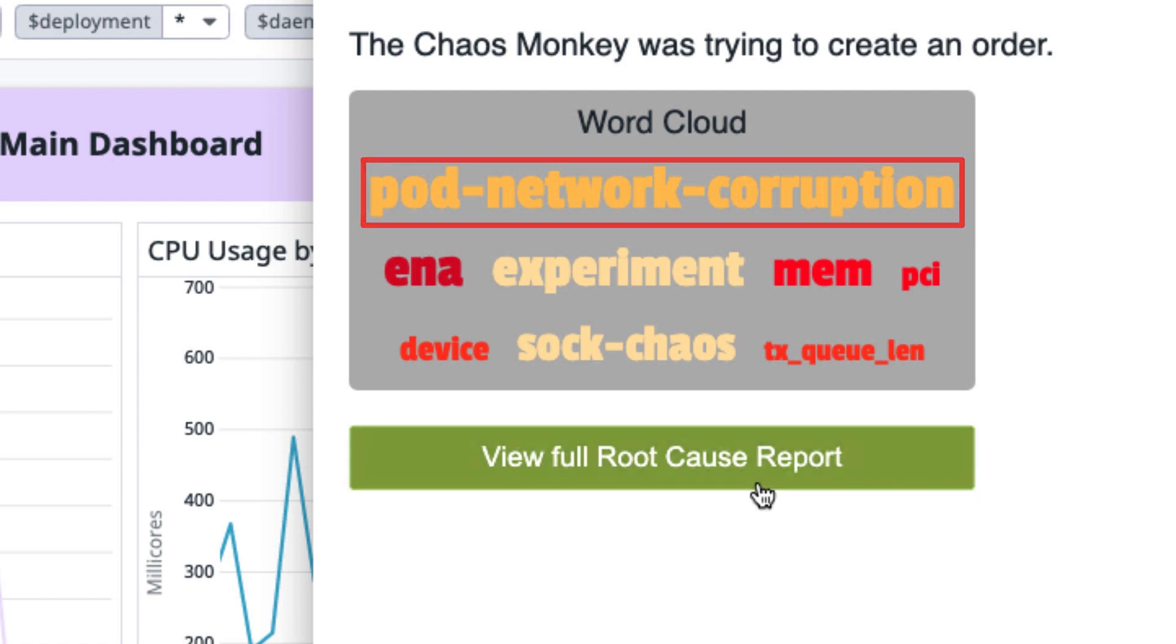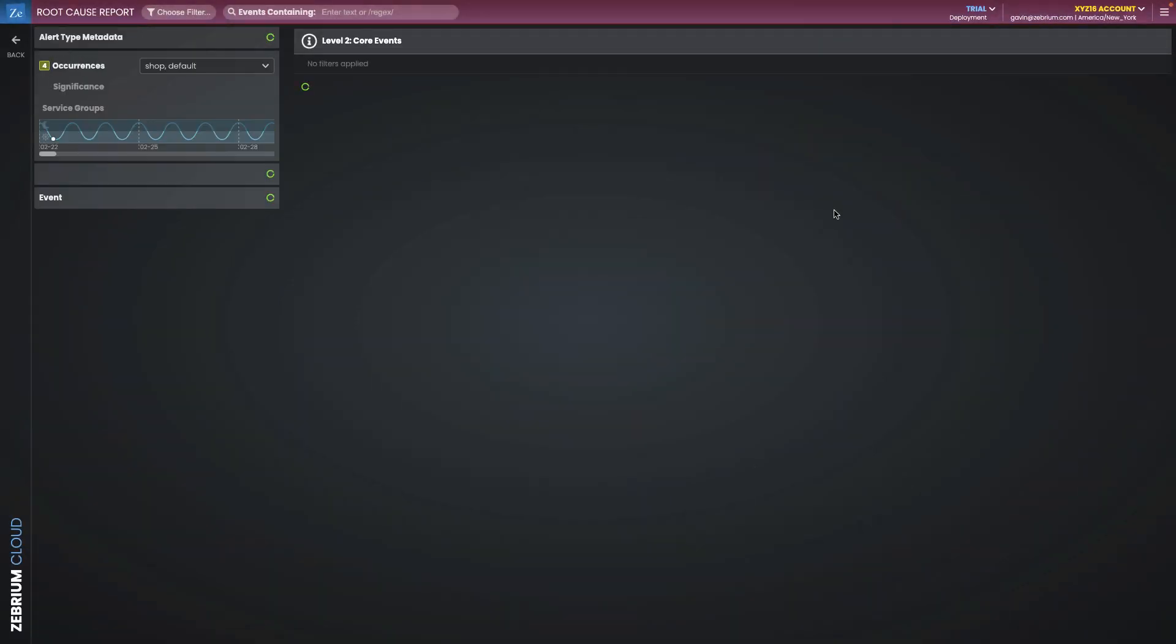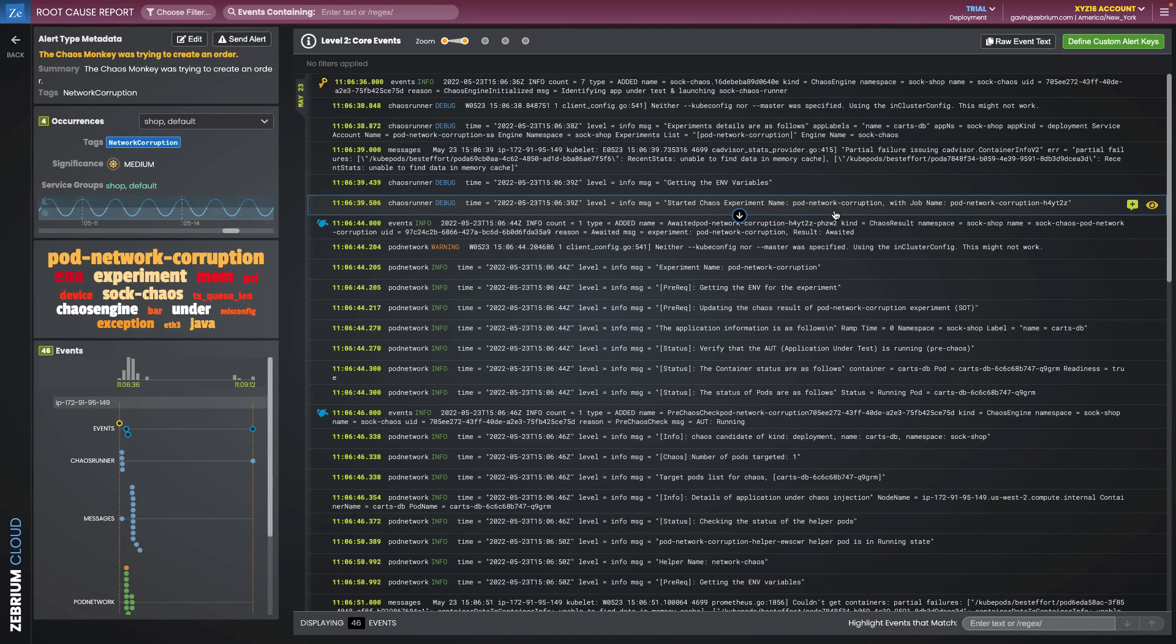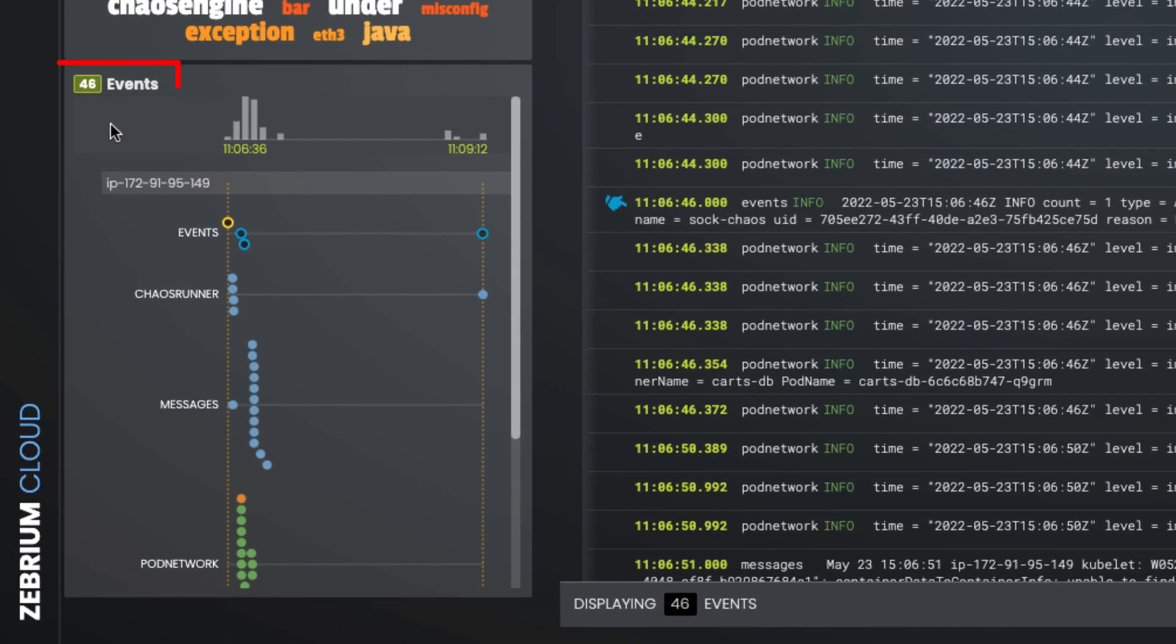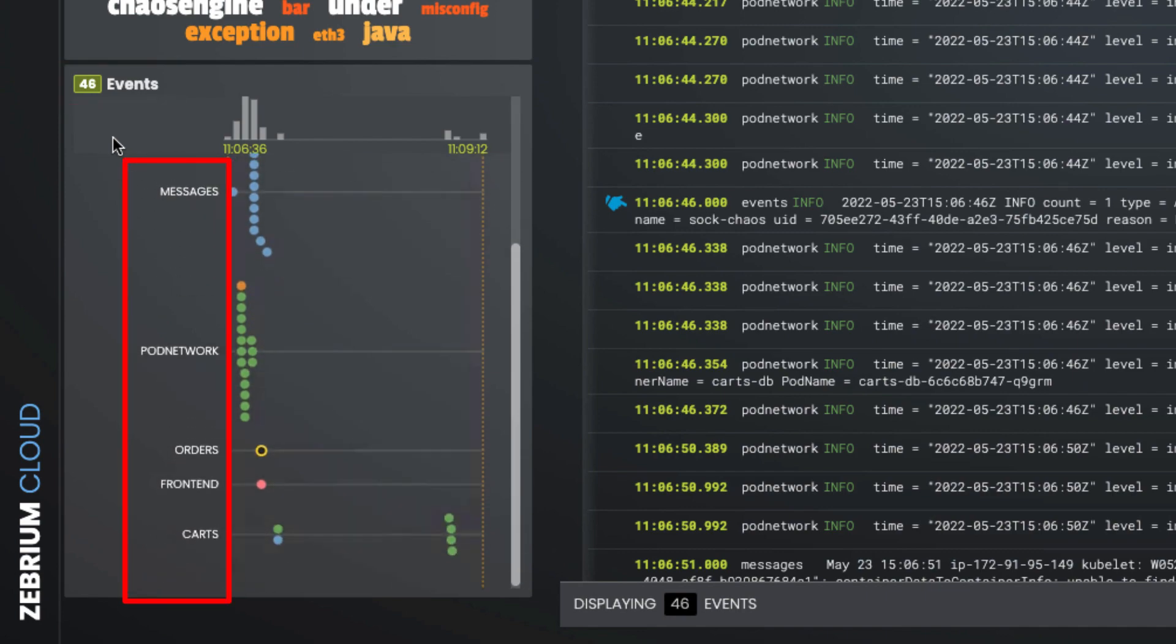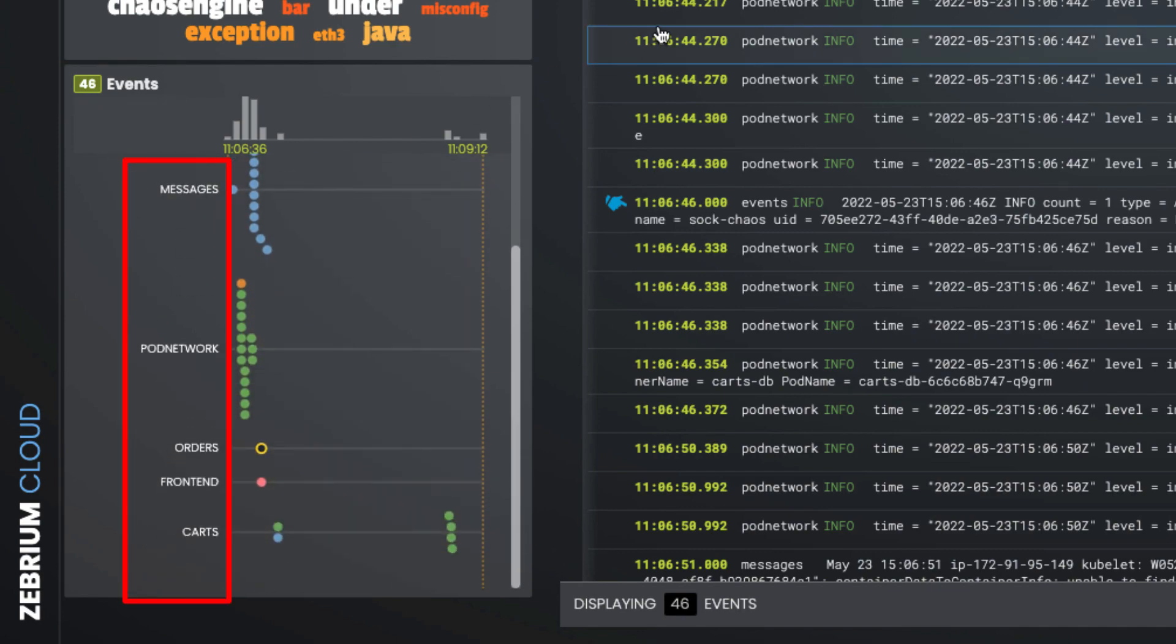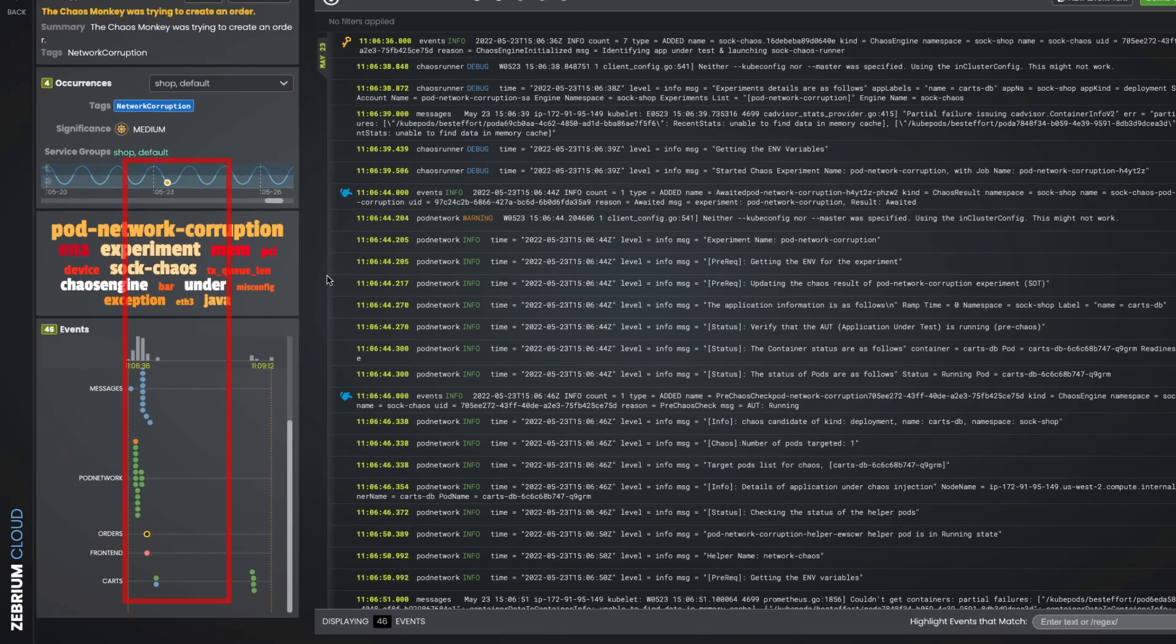Let's view the full report. Millions of log lines were generated while the failure occurred, but Zebrium picked out just 46 from seven different services. The 46 lines tell the story.